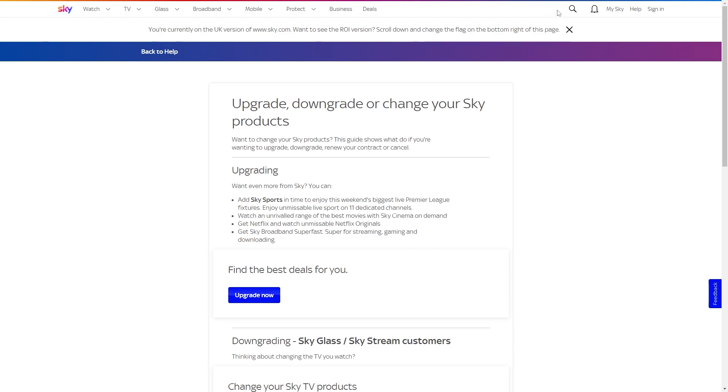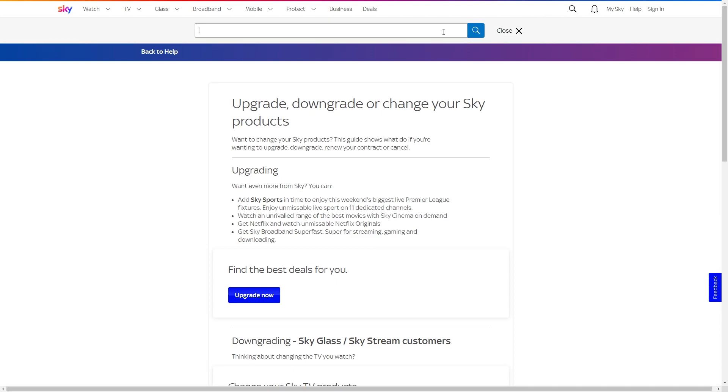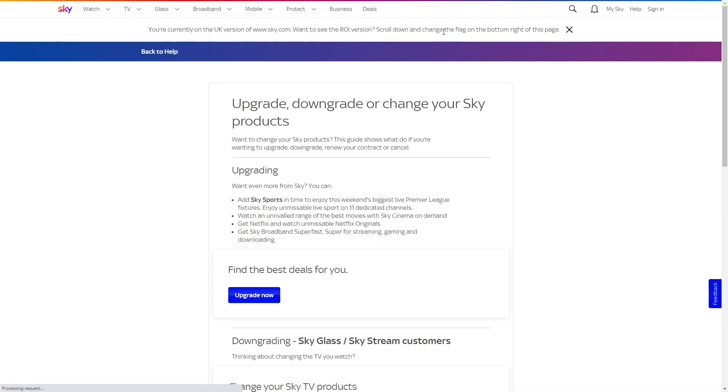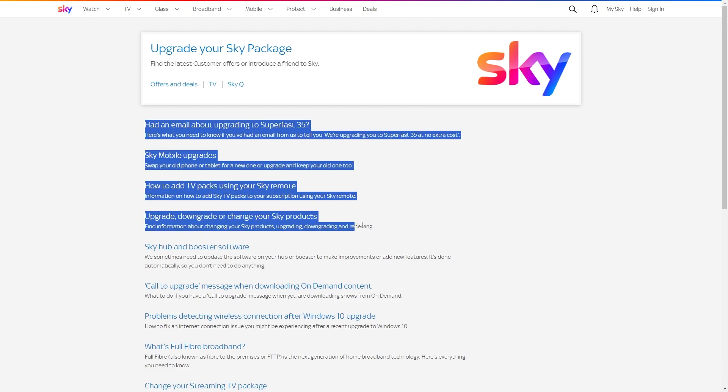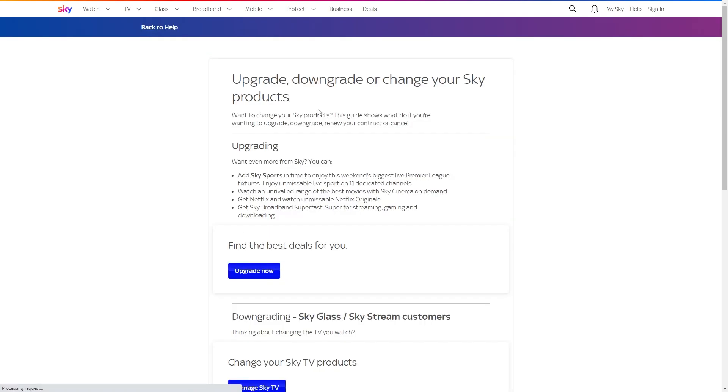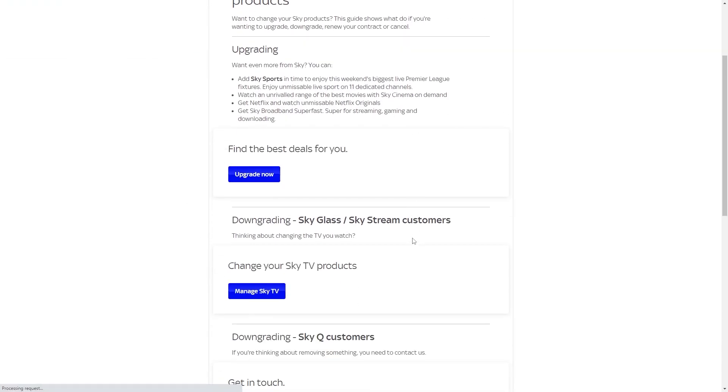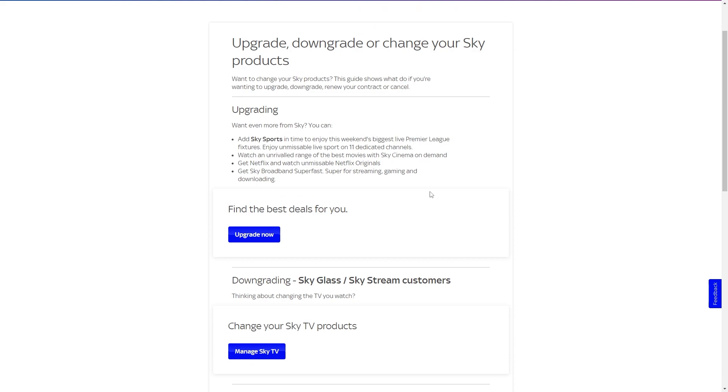Now you can find this by going into the search bar and just typing upgrade or downgrade and you should be able to see this somewhere like here. So click on that to be taken to this page and from here we just want to read a bit about it.